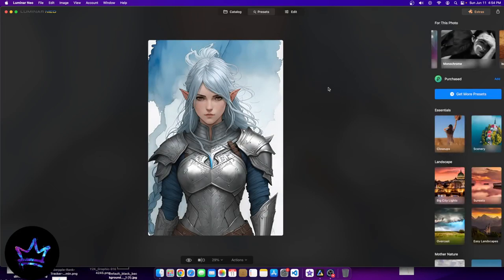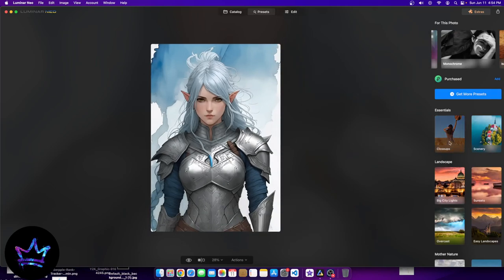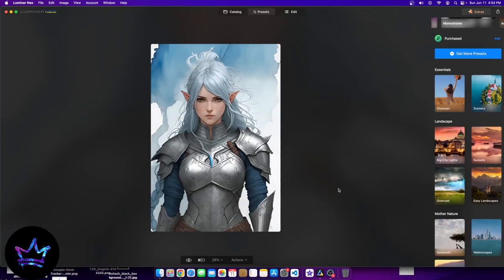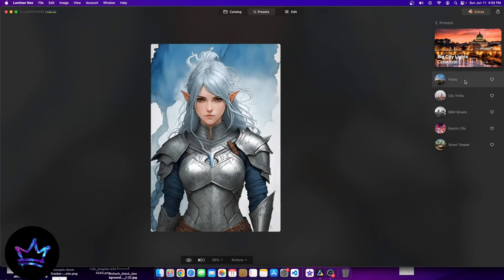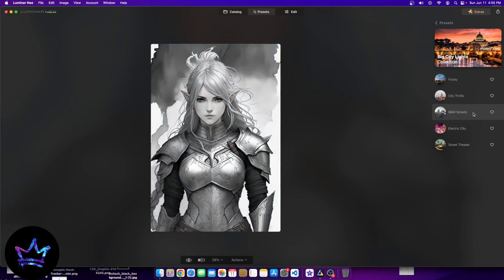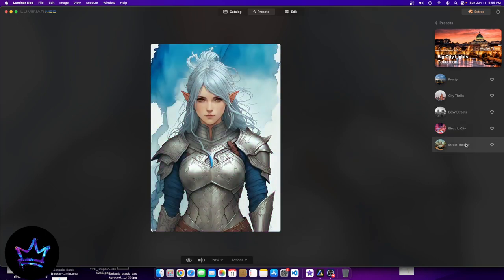This is a window to show you what the future holds when we jump into the edit section. Let's click on some of the essentials on the right-hand side. For example, the Big City Lights collection has presets: Frosty, City Thrills, B&W Streets, Electric City, and Street Theater. Let's view the changes they make — Frosty, City Thrills, B&W Streets, Electric City, and Street Theater.